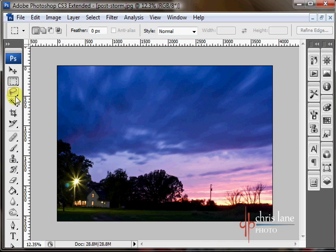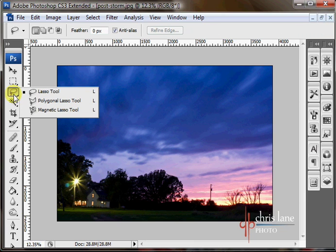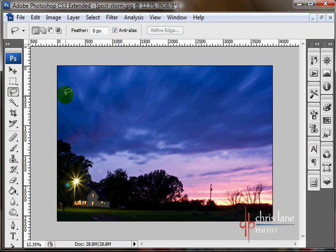You can see that there's the little arrow, so there are embedded tools, the polygonal and the magnetic. I'll also be talking about those.